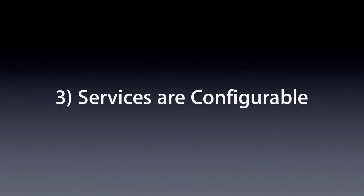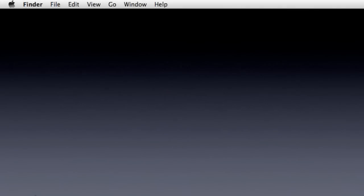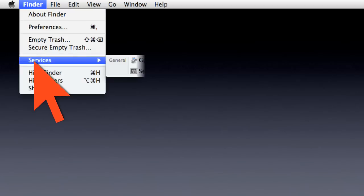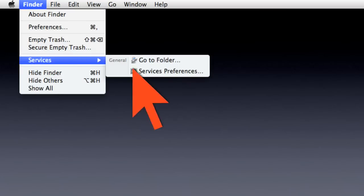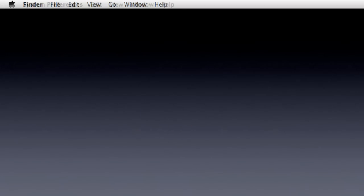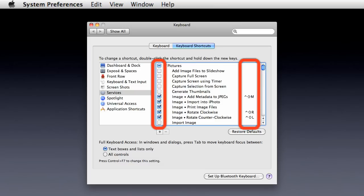Services are configurable. In Mac OS X, services can be configured by opening the Services Preferences pane, where the listed services can be turned off or on, and have keyboard shortcuts assigned to them.